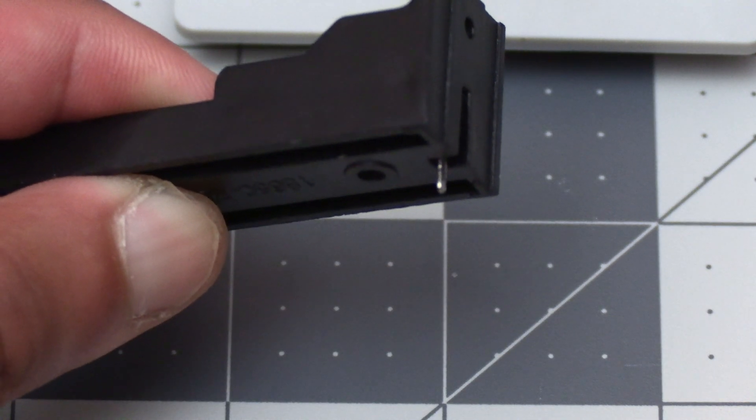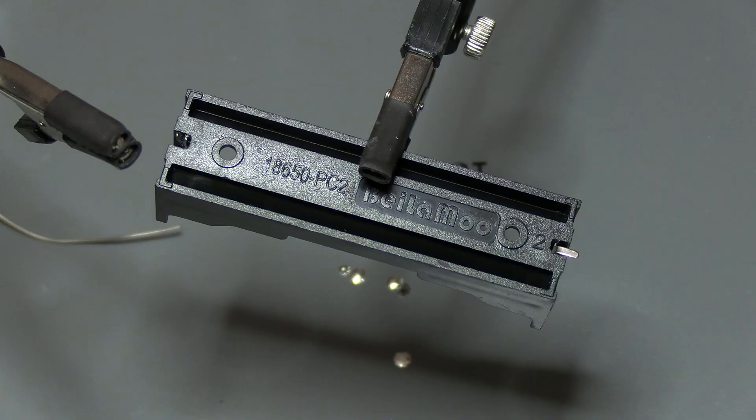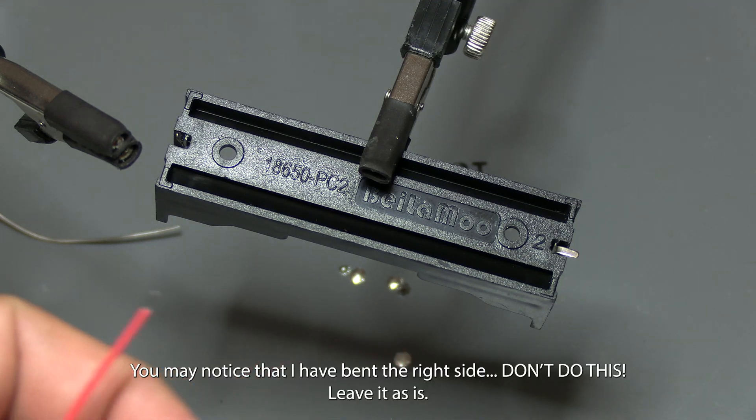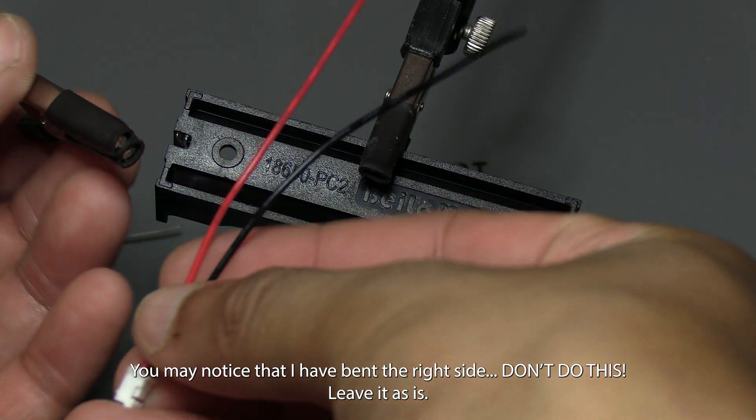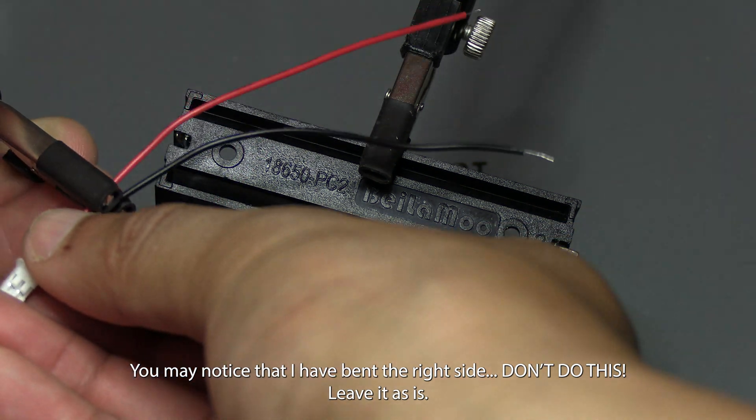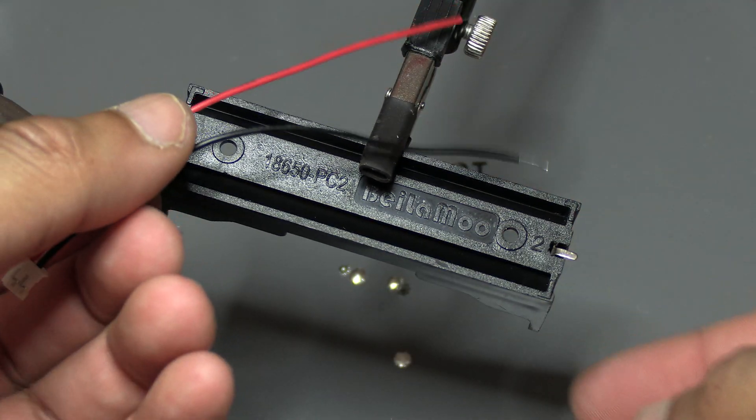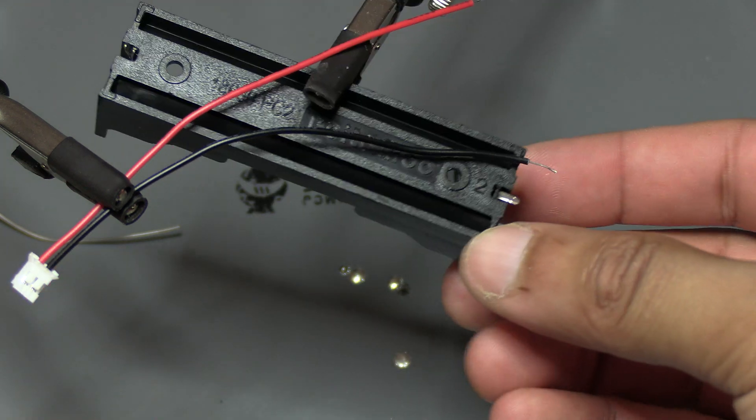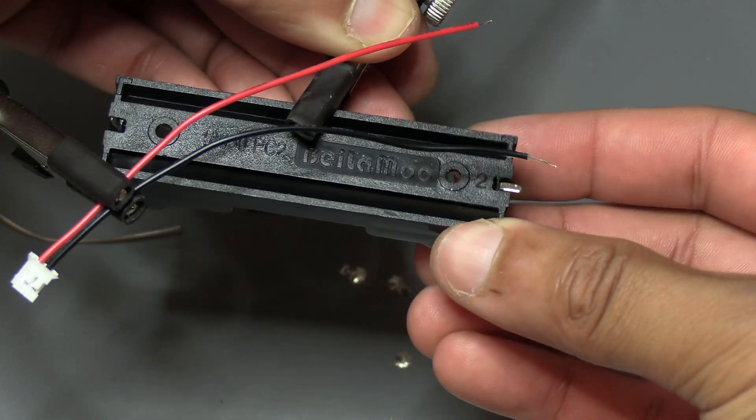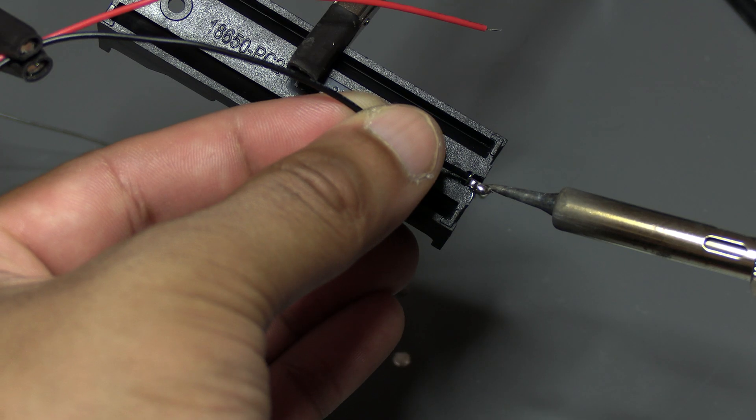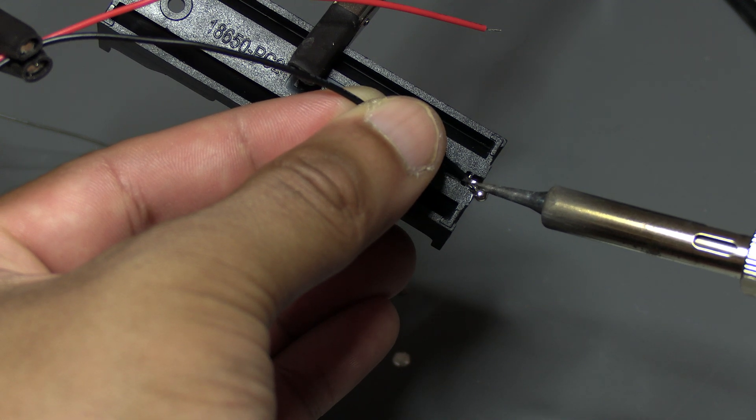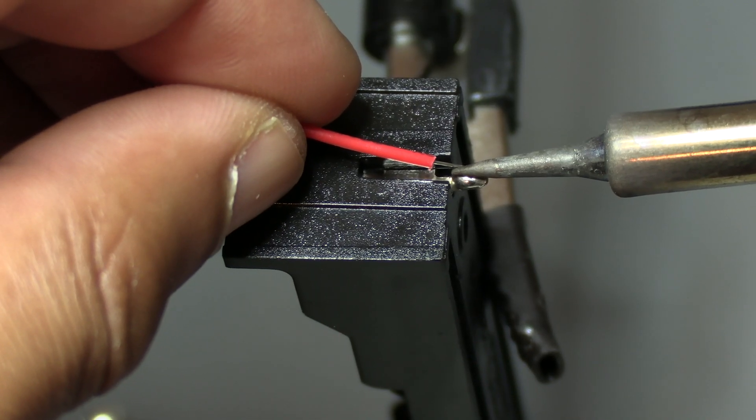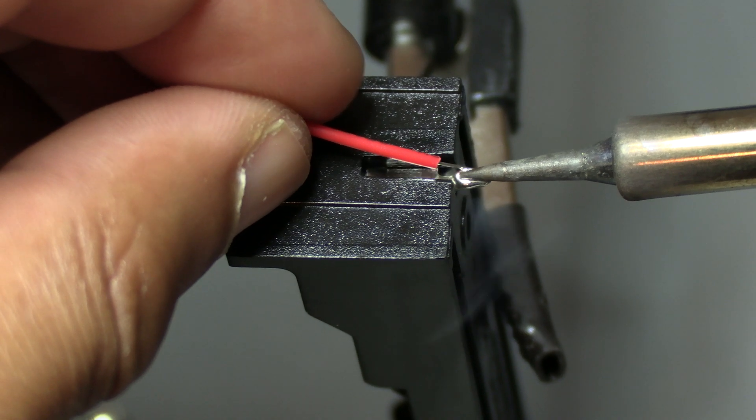With that confirmed we can get the battery holder ready. Having a helping handset will be helpful for this part and I'll include links to all the tools used in the video description if you need them. Here I've mounted the battery holder on one and the wire on another. Go ahead and solder the wires together and make sure you're soldering the red to the positive side of the battery holder and black to the negative side.